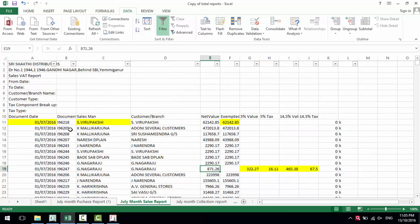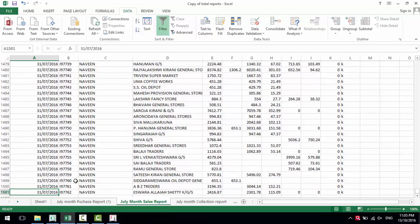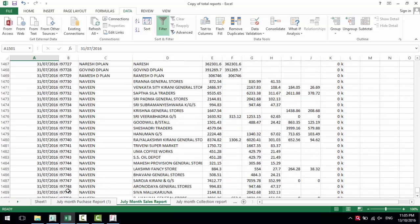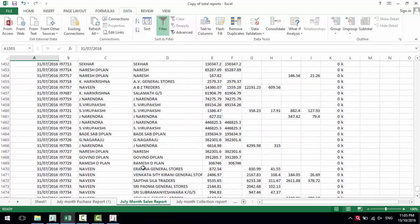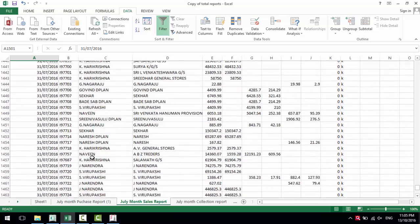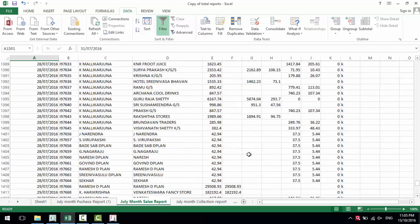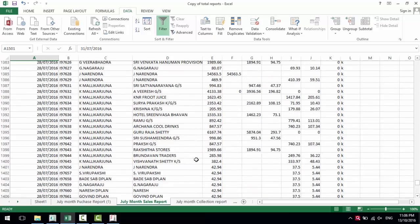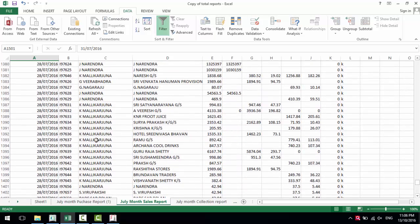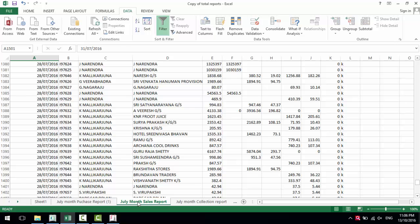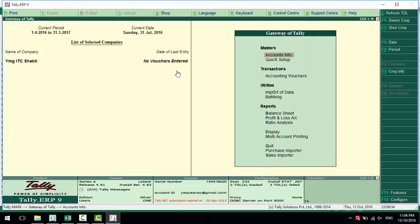This sales data will also have very huge data. We found that this is one month's data which contains 1500 entries for different parties with different taxation. Now we'll import this purchase and sales into Tally.